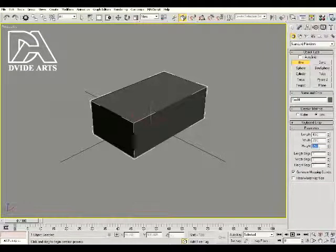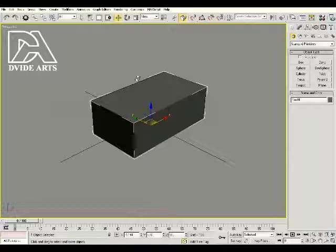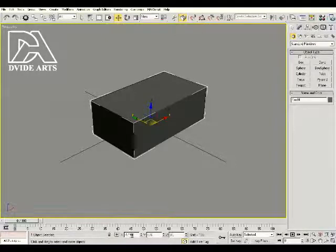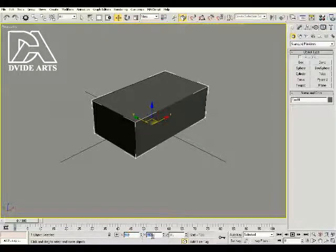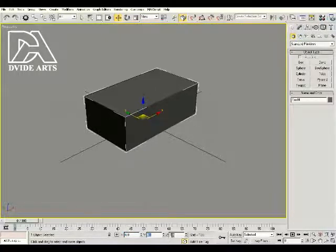Next let's move it. Click on move at the top and we want to move it to the center of the world. At the bottom you have X, Y, and Z. Let's go ahead and change the X to zero, we're going to change the Y to zero and change Z to zero. That's going to place it dead in the center.